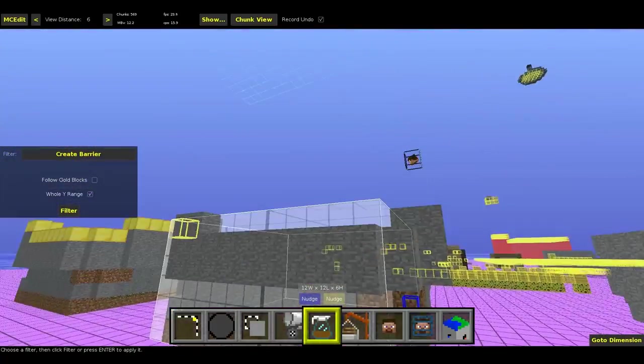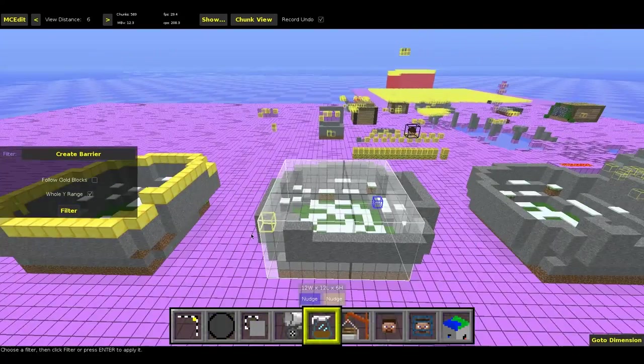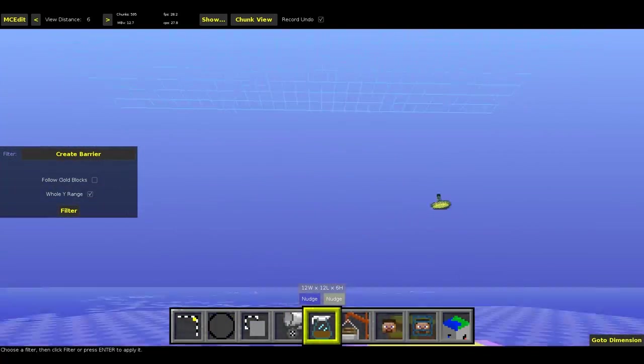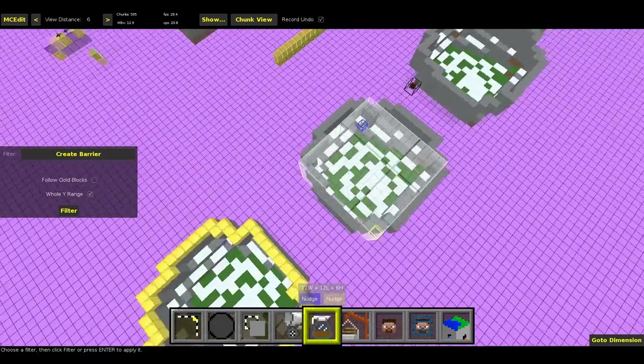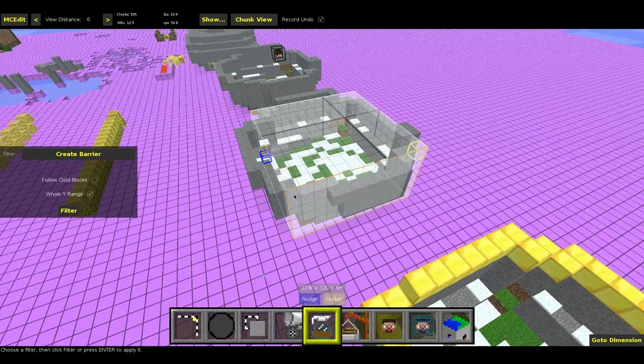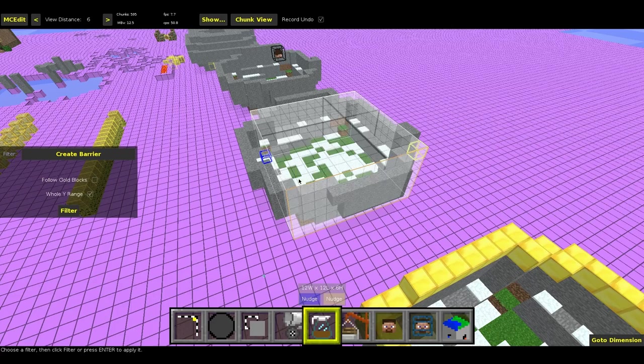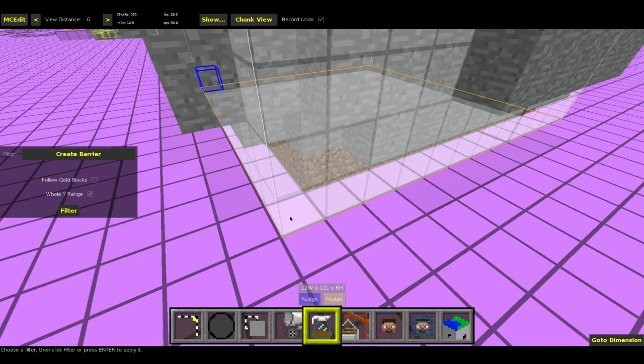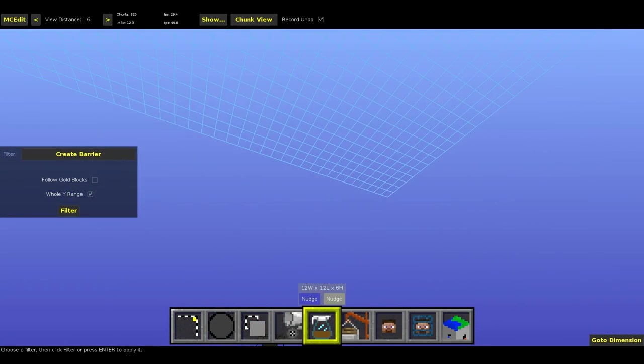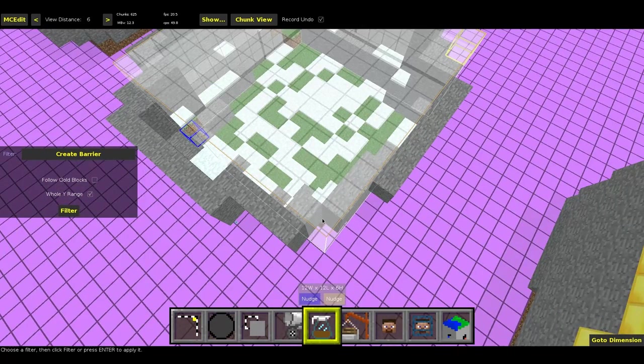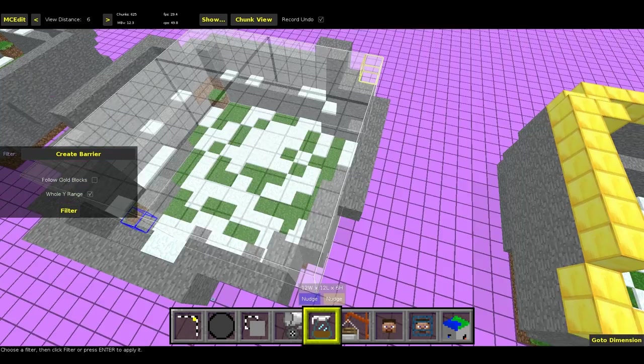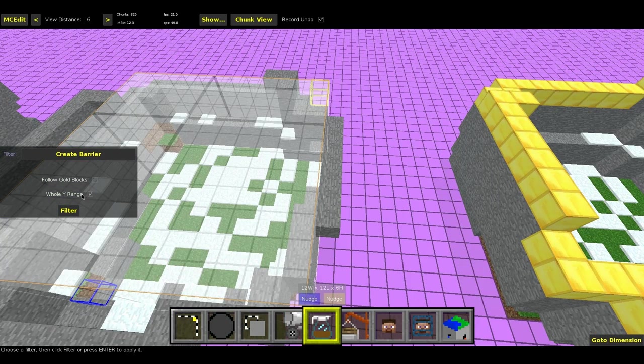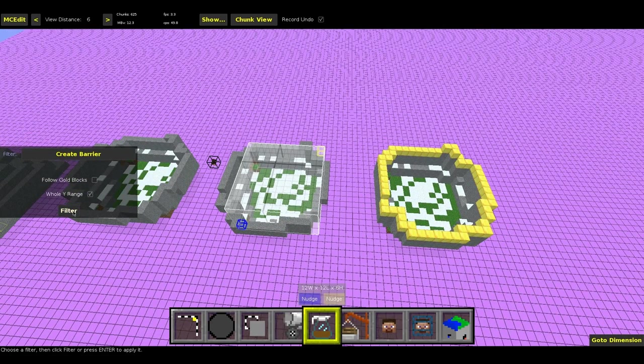It is basically going to create a barrier at every single block at that specific x and z position that is not a solid block or which is an air block. So it's going to create a barrier down here and upwards in the sky. If I do not check that, it will only create it above the selection. But since I want the whole y range, I will just hit filter.